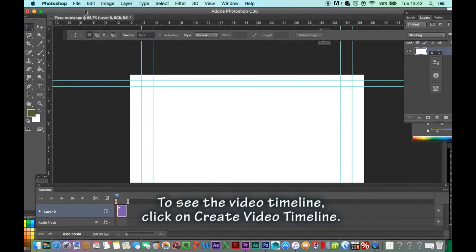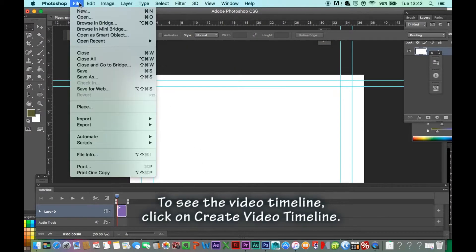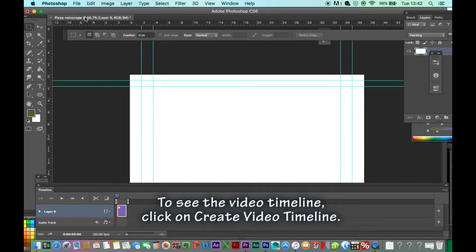To see the video timeline, click on Create Video Timeline.